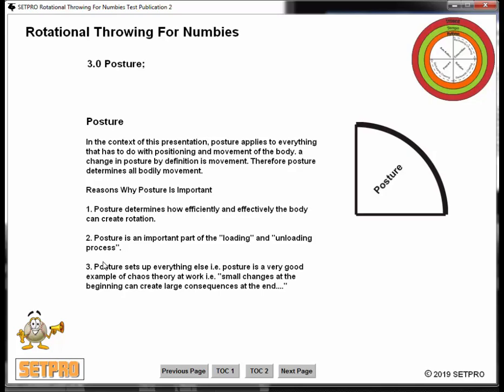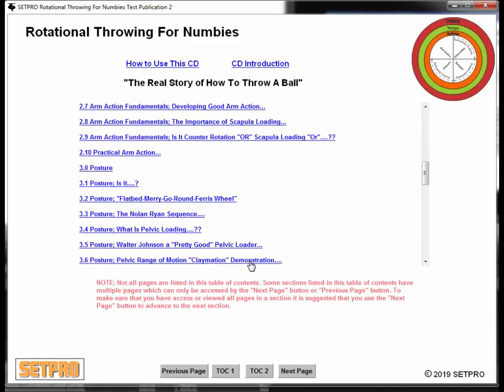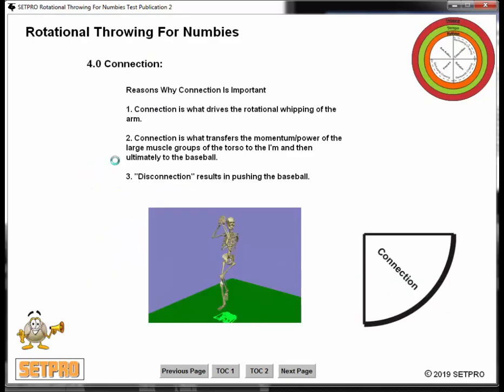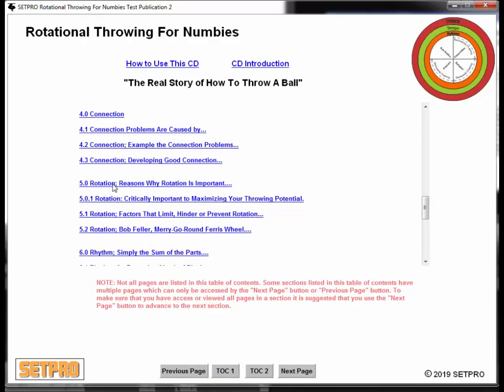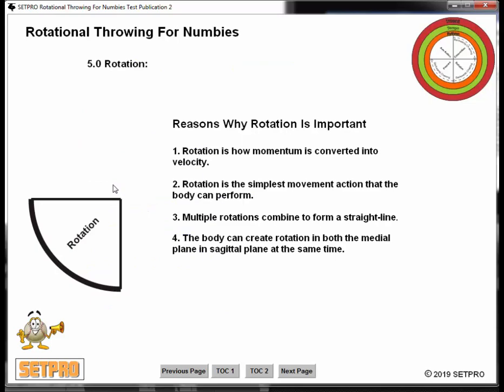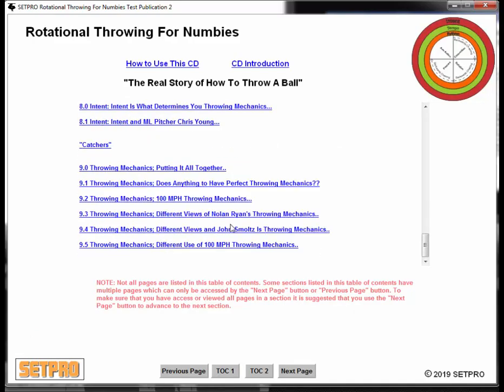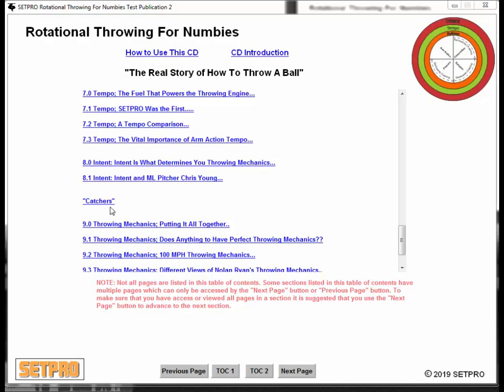What I found to be extremely important and critical is establishing a common language, a common way of communicating. And then we go on through different sections and talk about connection. Connection is the term I use to describe what needs to happen as the kinetic chain progresses. Then rotation — you are probably at a point now where you are either sick of hearing about rotation or totally intrigued and committed to understanding what rotation is about. And in fact, I even have a section on catchers.